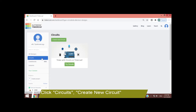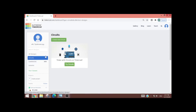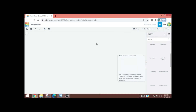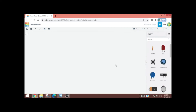Here, you have to click Circuits followed by Create New Circuit. Afterwards, you will be seeing a blank circuit. And all you have to do is to click on the resistor and drag it to the left. For this example, we need three resistors.